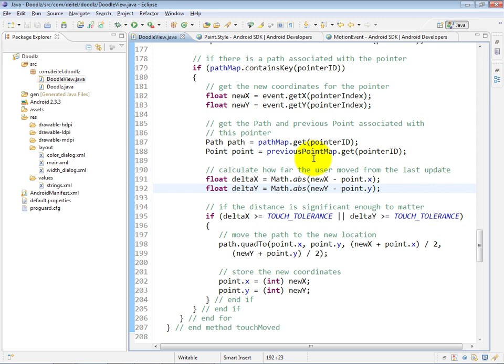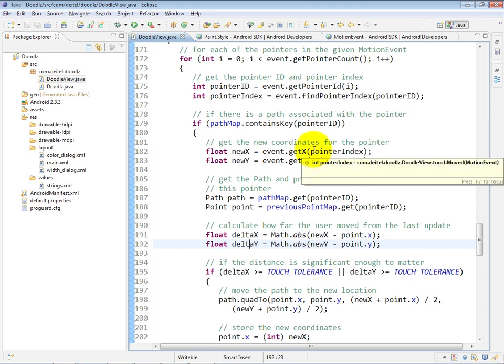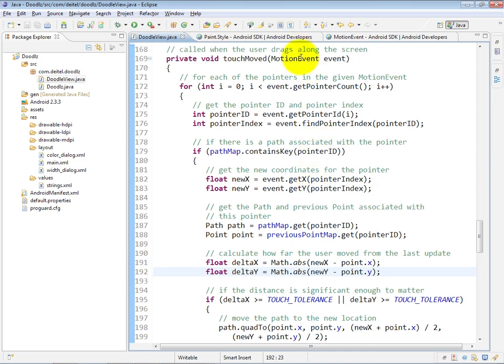We then come back around to the top of the loop and do this all over again for each individual unique pointer that is part of the current motion event being processed.